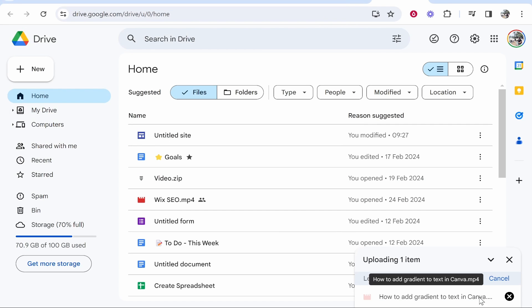That will then upload your video to Google Drive and just be patient wait for it to upload. It's going to depend on how big your file is.